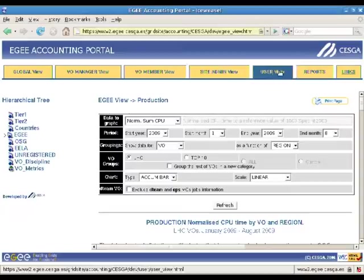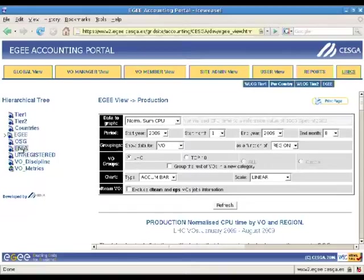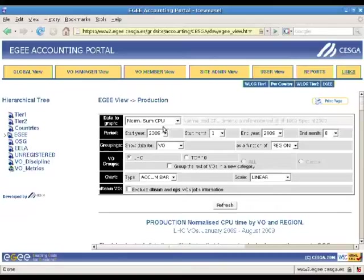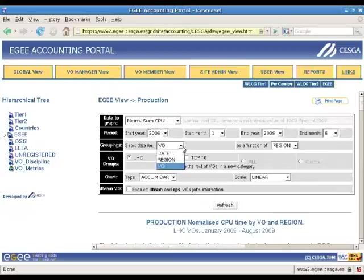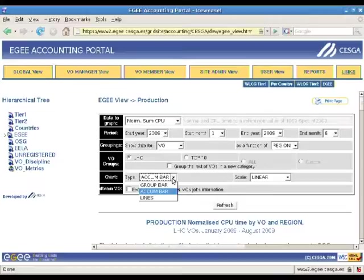We can filter the accounting data displayed by browser history. At the top of the central frame, we can see the main form, in which we can select the data to graph, the start and end dates for which the data will be displayed, the variables to display the data, view to group the data, and the type and scale of the graph to show the data.